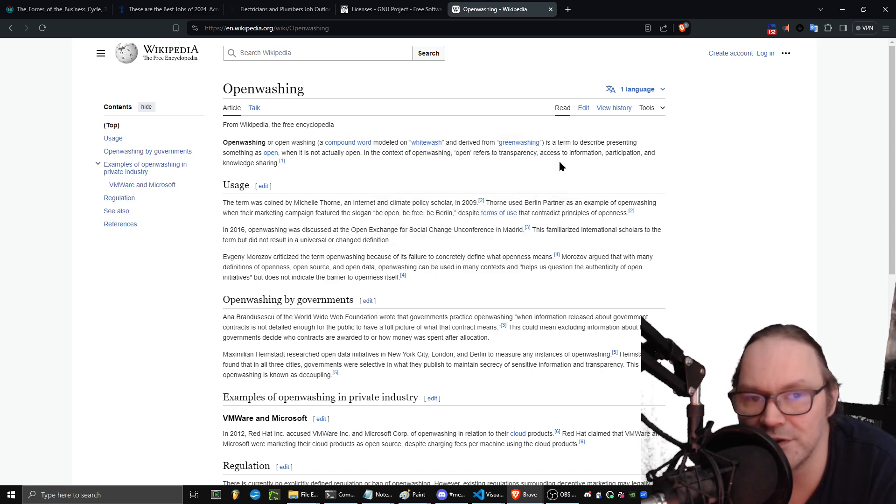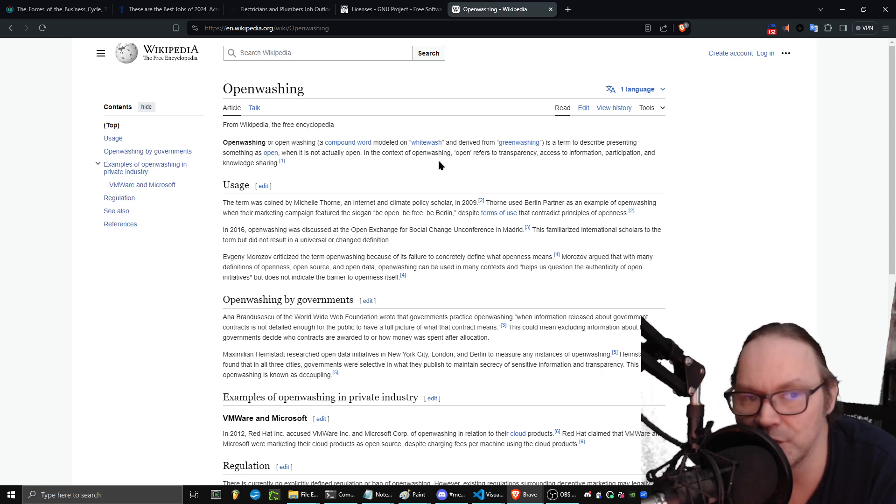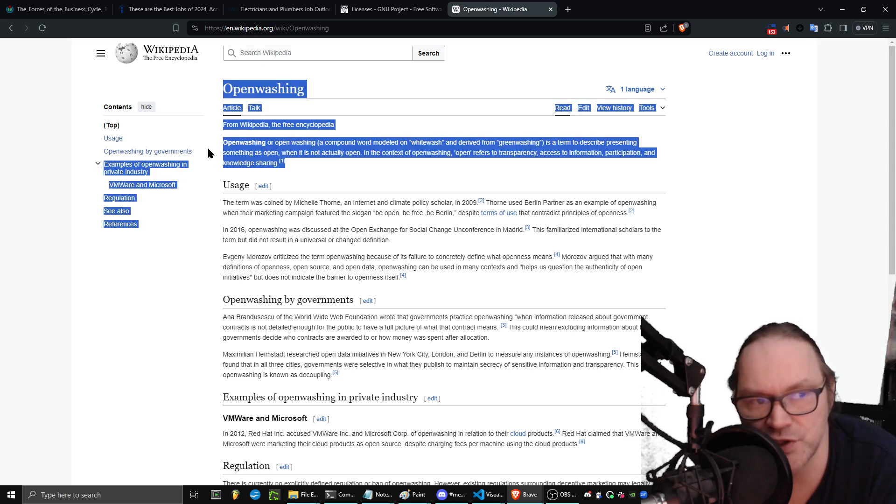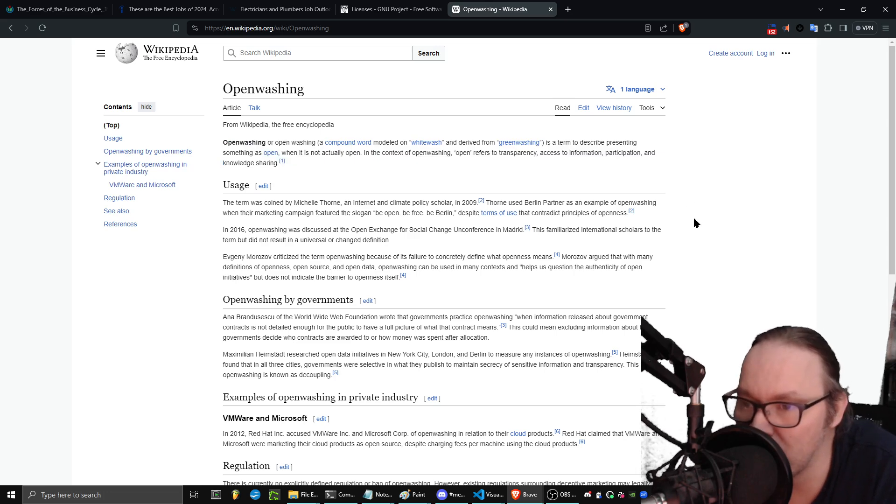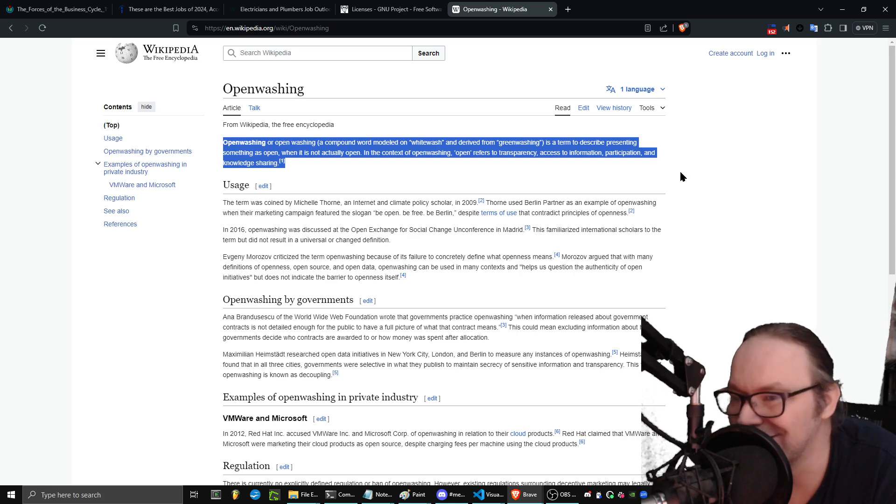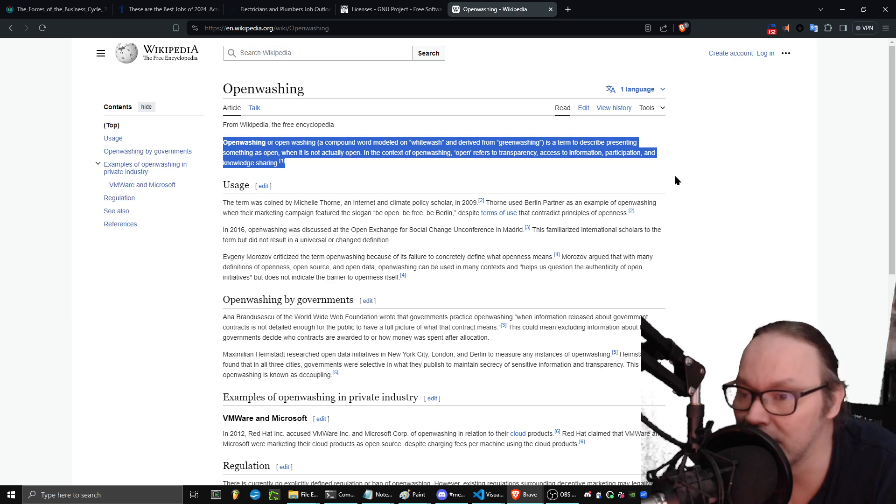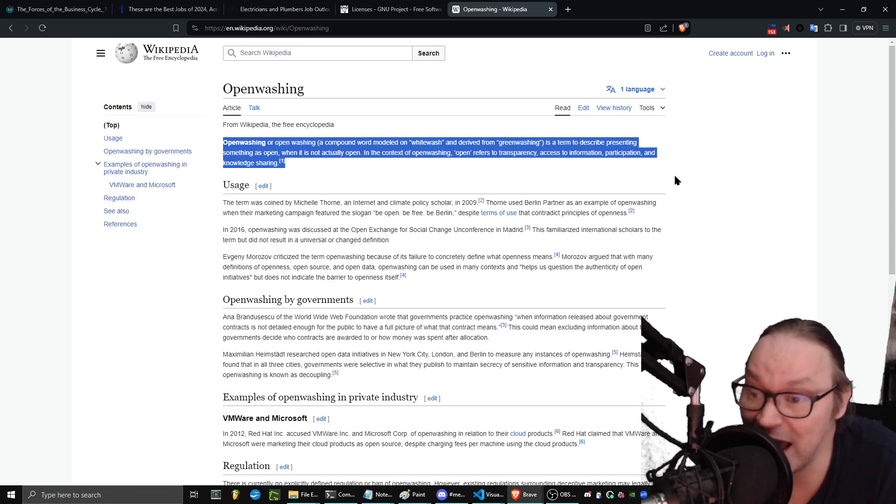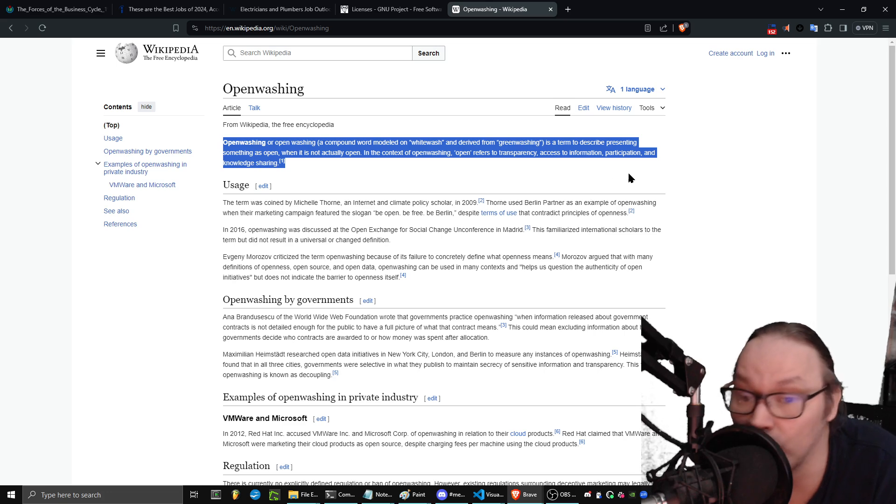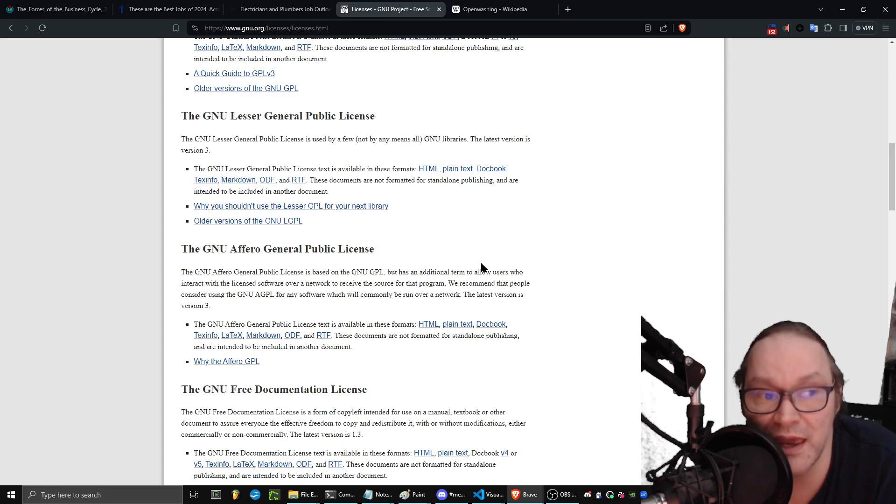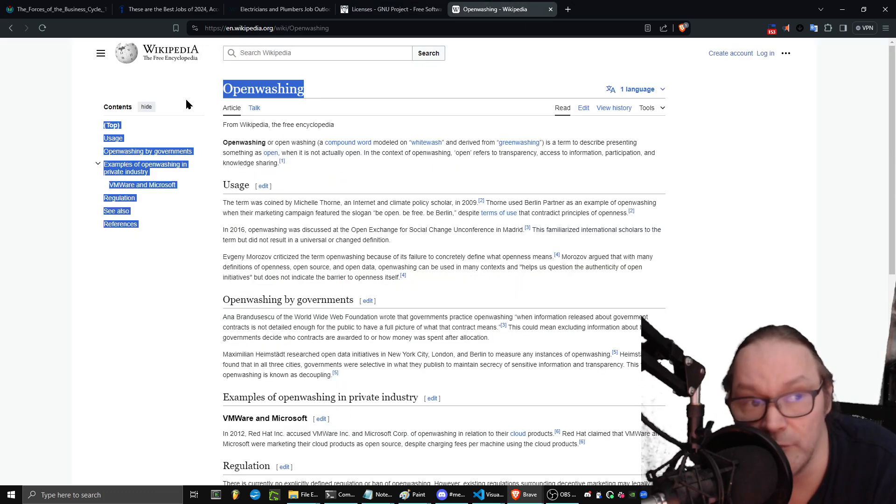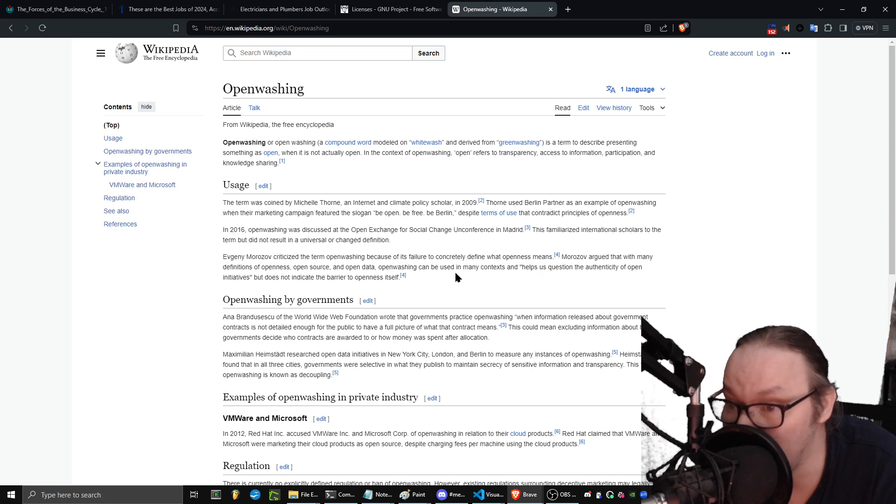Open washing, that's what it is. Open washing, a compound word modeled on whitewash and derived from greenwashing, is a term to describe presenting something as open when it is not actually open. In the context of open washing, open refers to transparency, access to information, participation, or knowledge sharing. One of the big problems that open source software has right now is a lot of the open source stuff is being closed off because of either dual licensing requirements or companies that are just flat out trying to proprietorize systems and cut off access to source code to projects so that they can be the only ones who have access to it. So when I say use AGPL, what I'm saying is protect yourself from open washing, protect yourself from those kind of attacks.